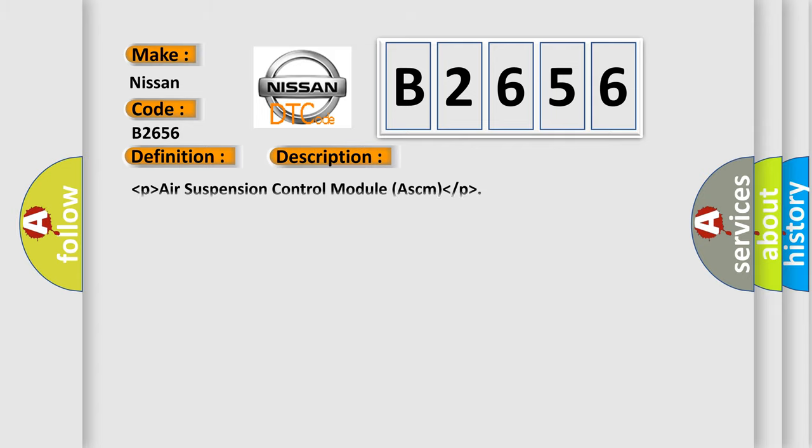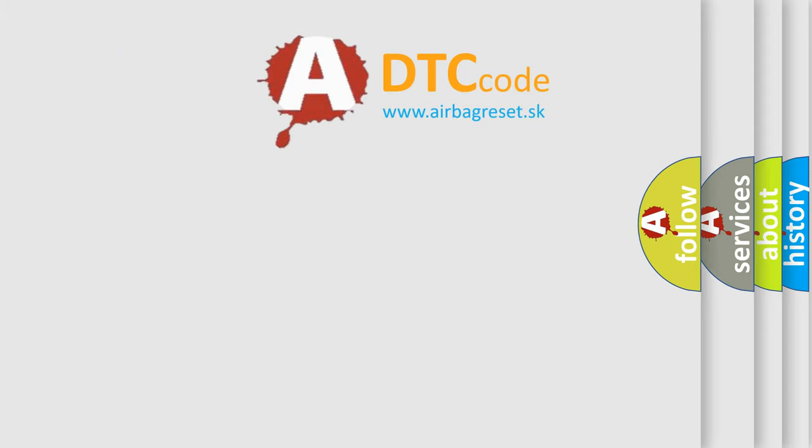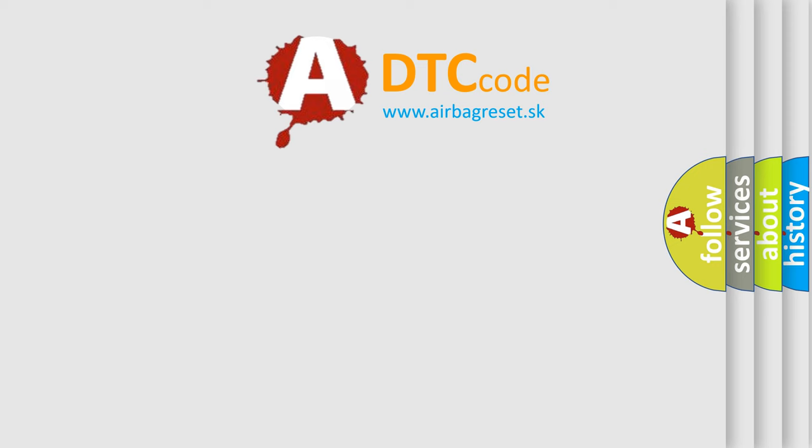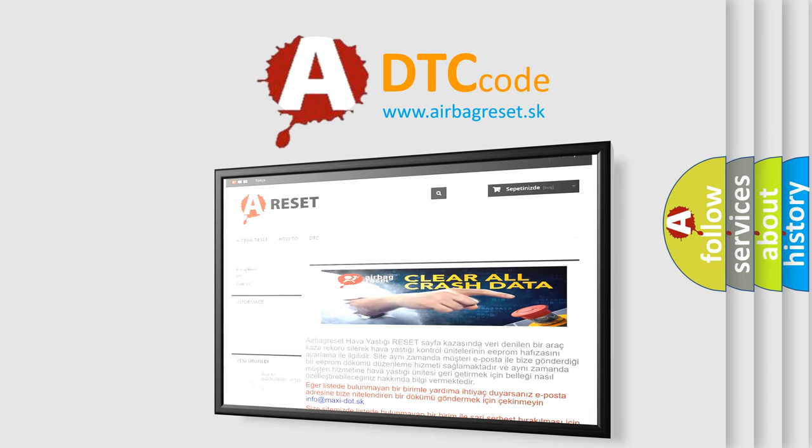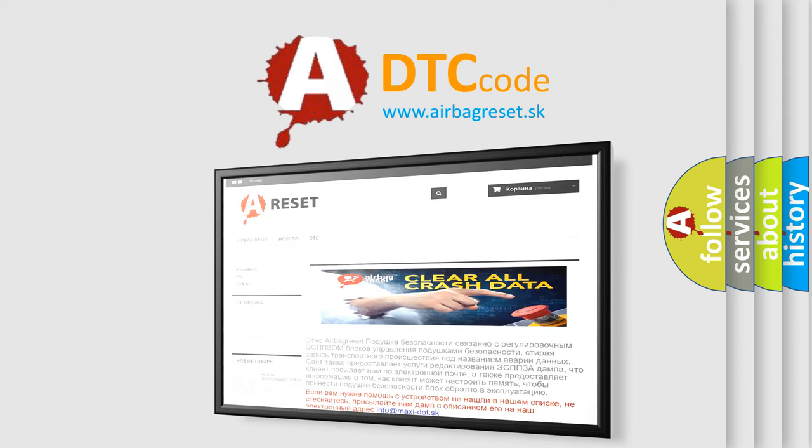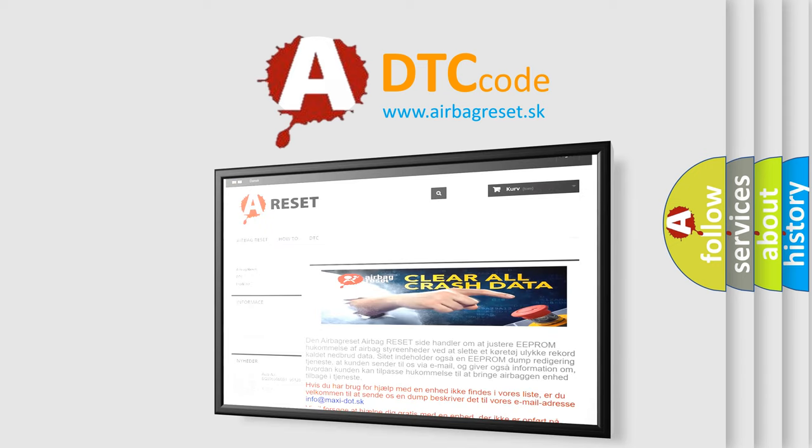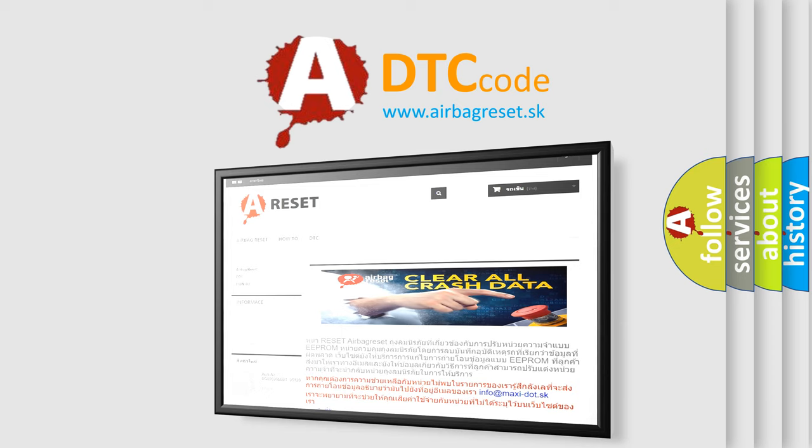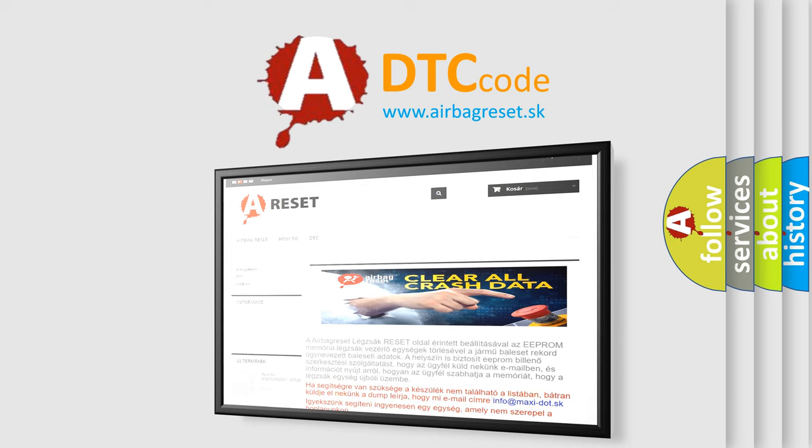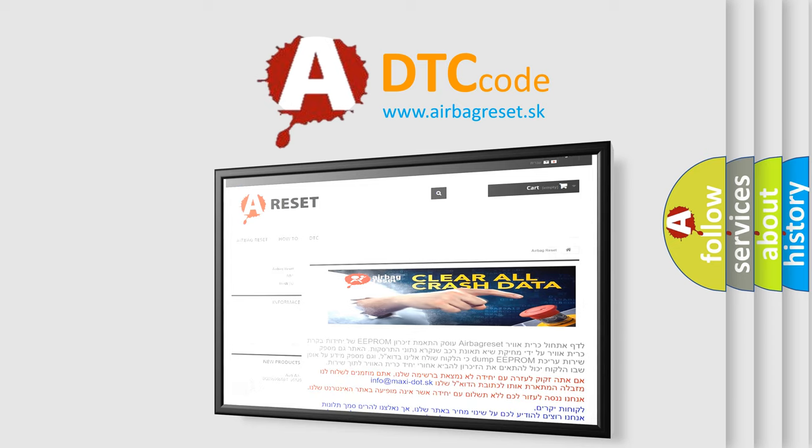And now this is a short description of this DTC code: air suspension control module (ASCM). The airbag reset website aims to provide information in 52 languages. Thank you for your attention and stay tuned for the next video.